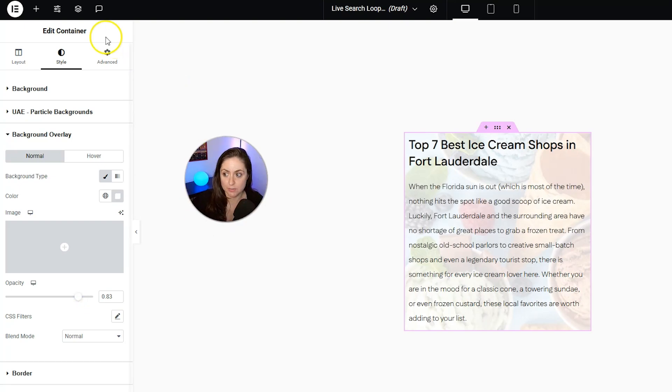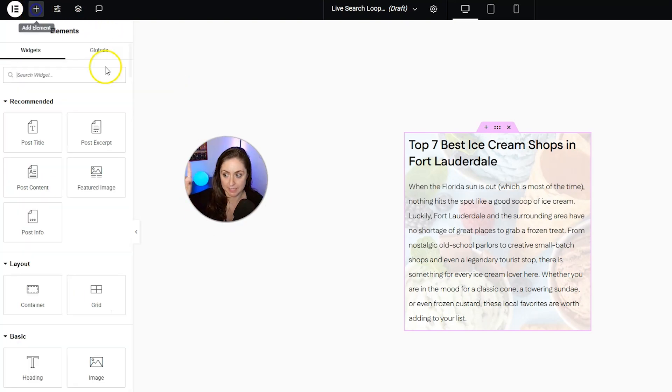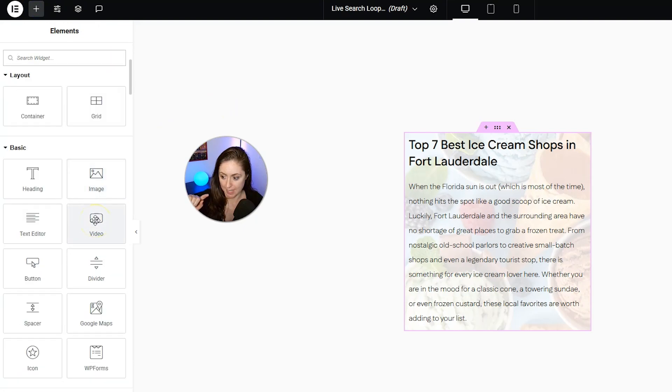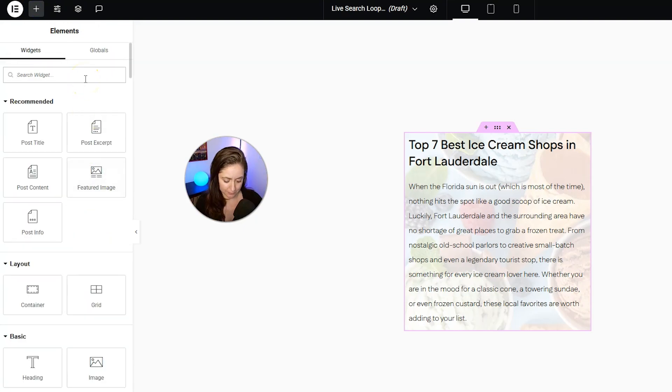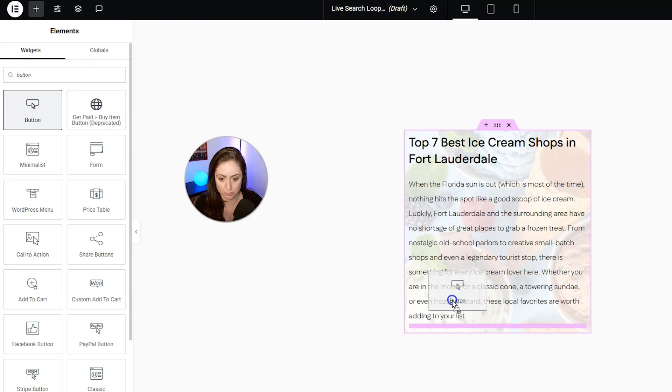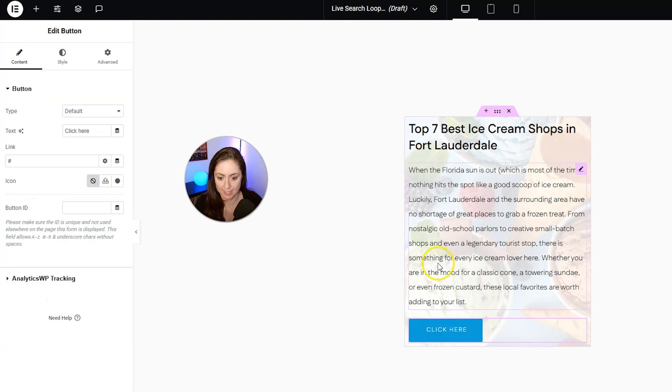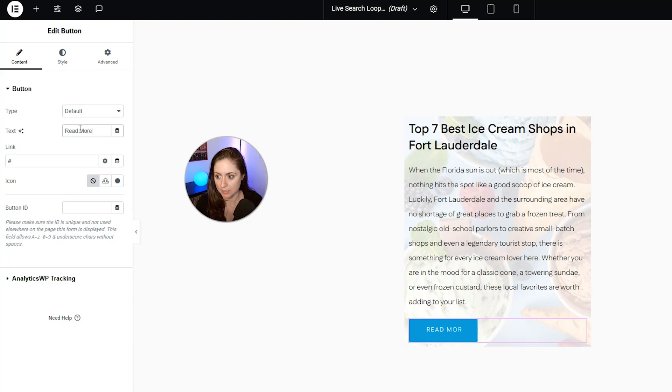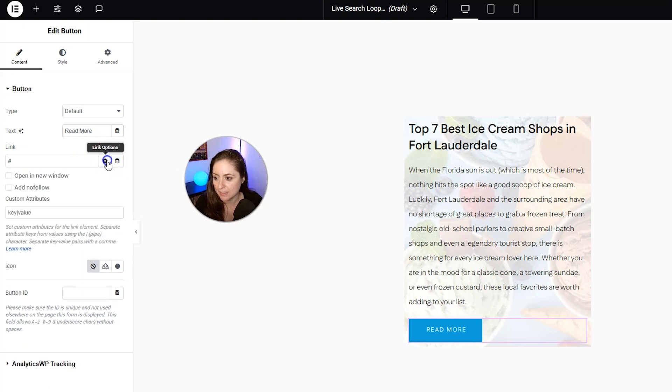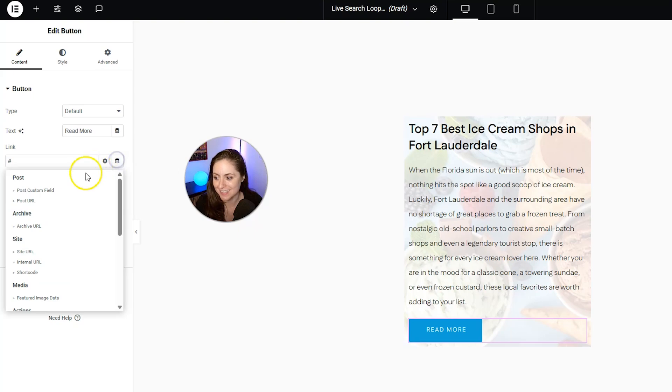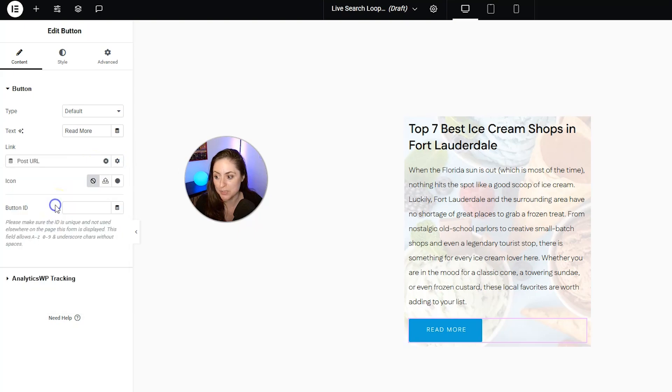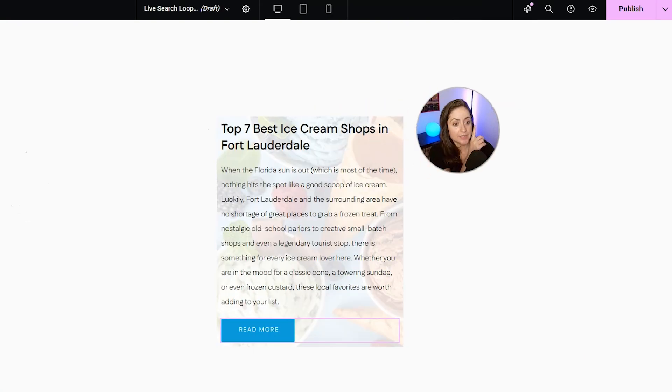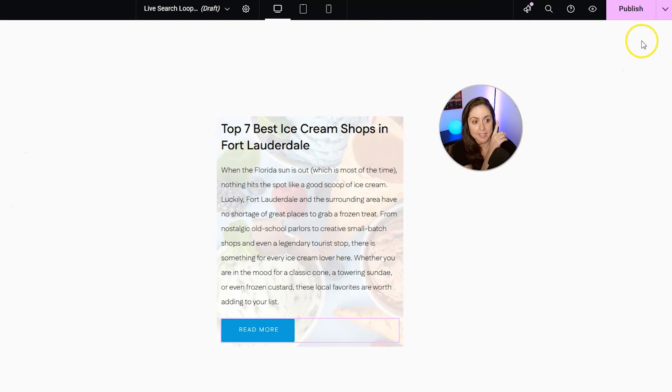We can even do something like we can add another element, and maybe we can add a button. Let's find the button, so we'll search for button, and then we'll drag that in, and then we can have this say read more, and we can have this link again, click the dynamic tag icon, and then put in post URL, and then that link will go to the post URL. Now that that's done, go ahead and click publish in the top right.